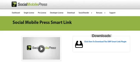Hello, in this quick tutorial I'm going to show you how to install and use the Social Mobile Press Smart Link.